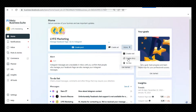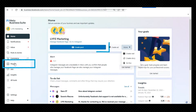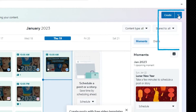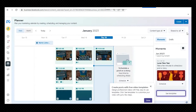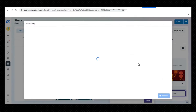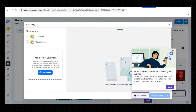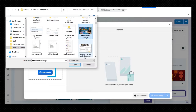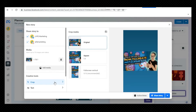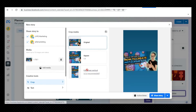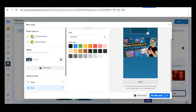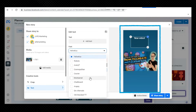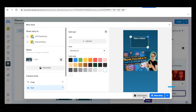To schedule stories in Meta Business Suite, go to Posts and Stories or Planner, then click Create Story. Select where you want to create or schedule a story — your Facebook feed, Instagram feed, or both. Click Add Media and add a photo or video to your story. Customize your story by cropping your media or by adding text or stickers. Preview how your story will look on Facebook and Instagram on the right.